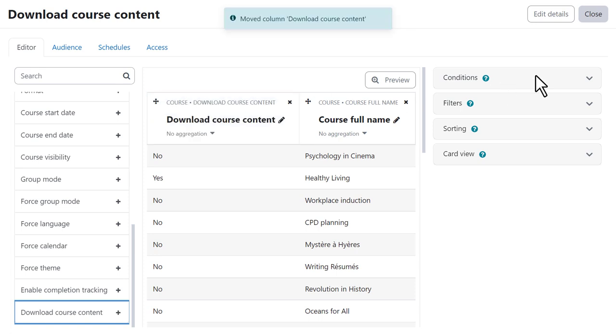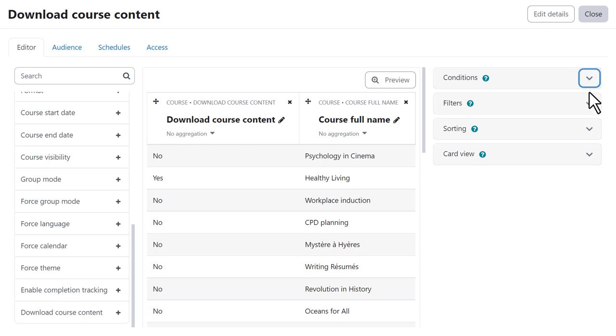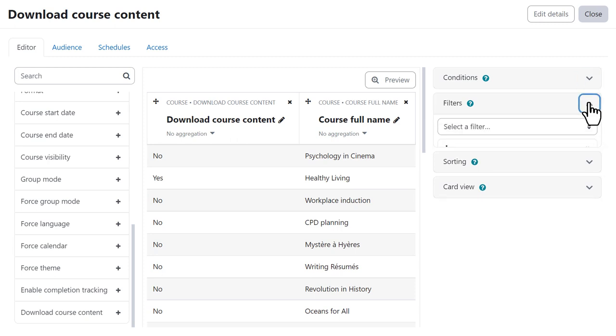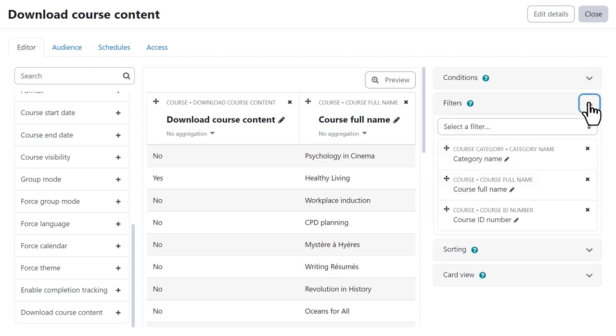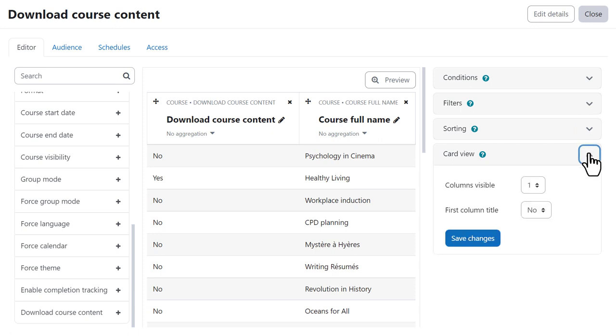She can set conditions and filters, define the initial sort order and define the layout of the report when viewed on narrow devices.